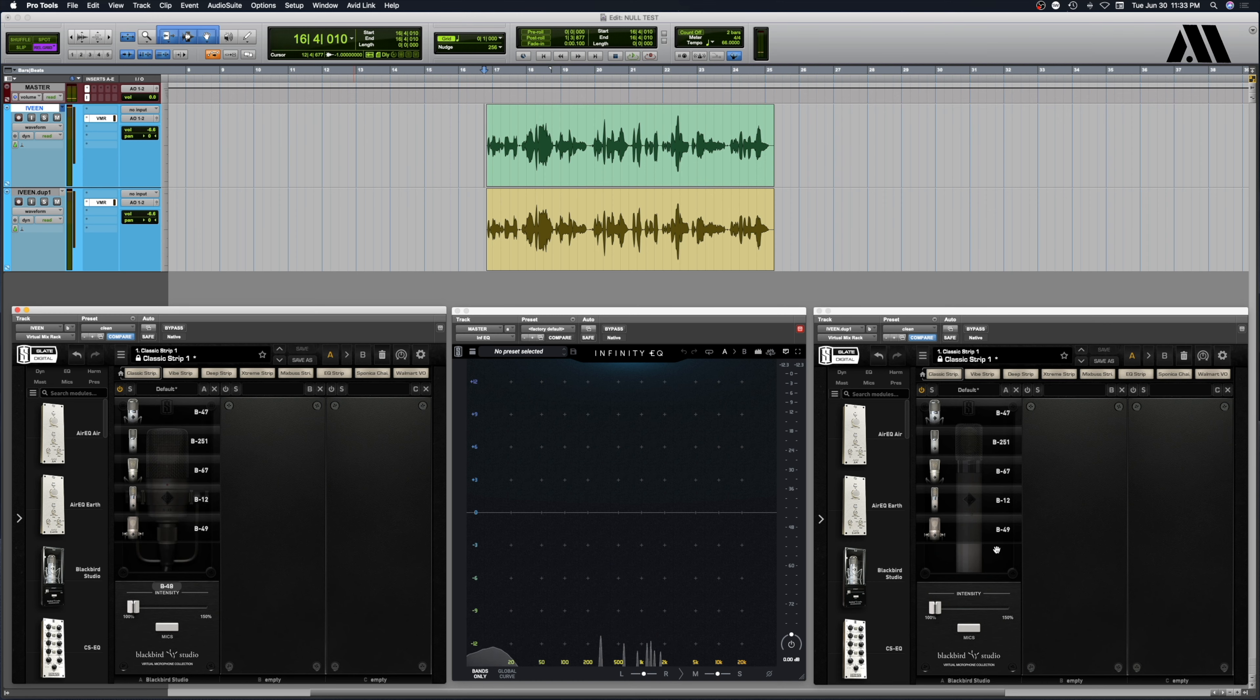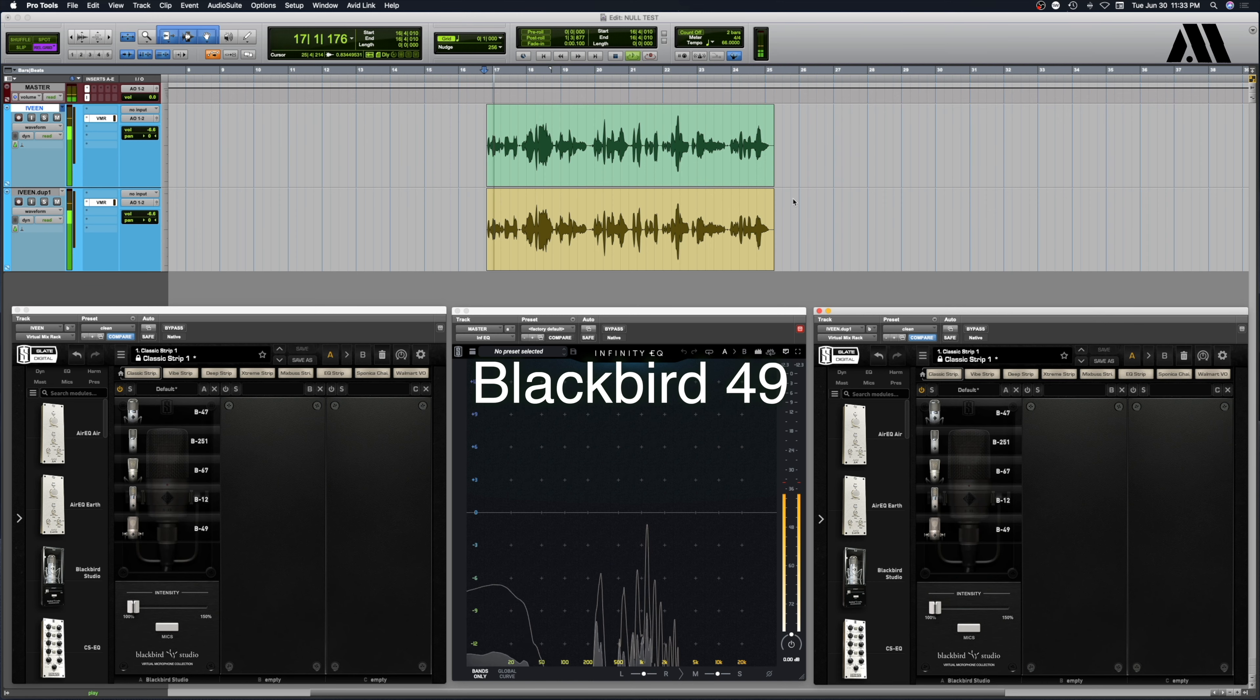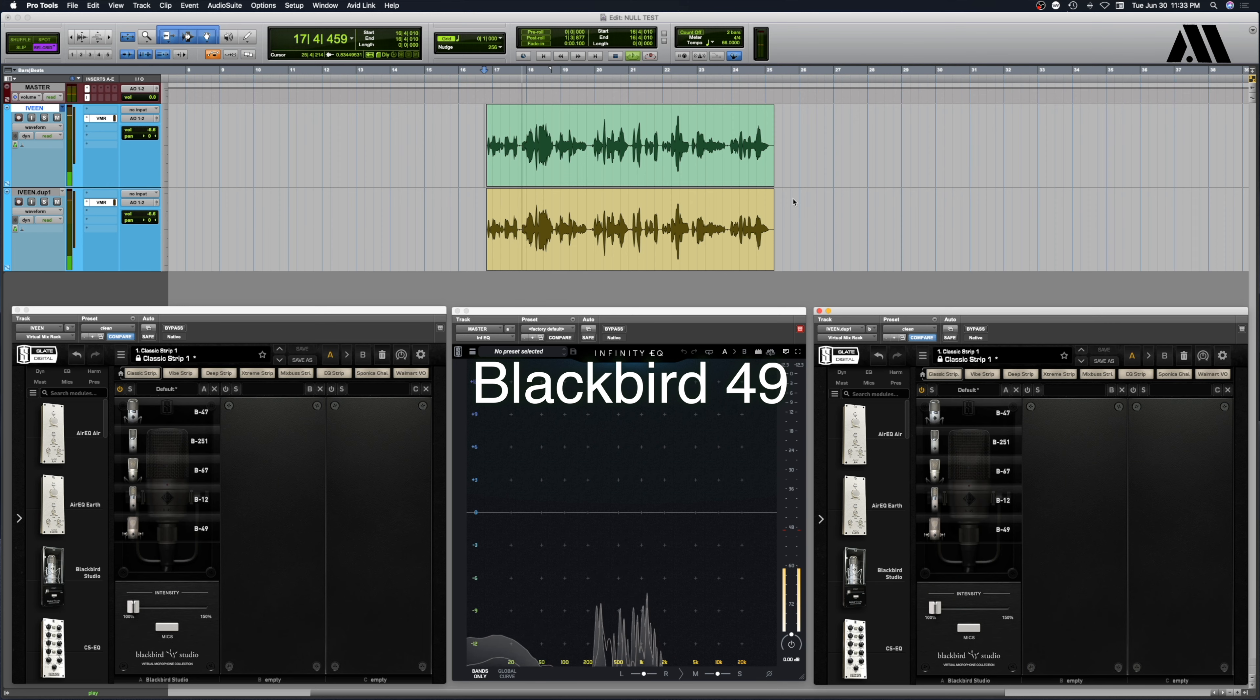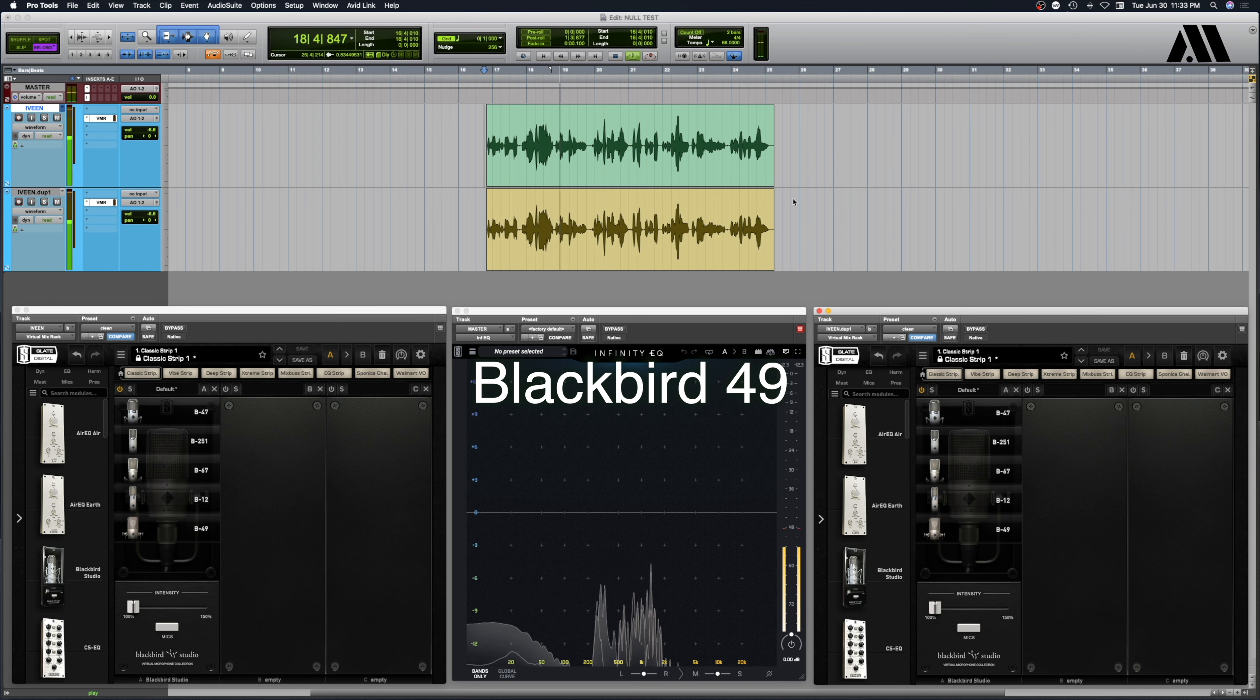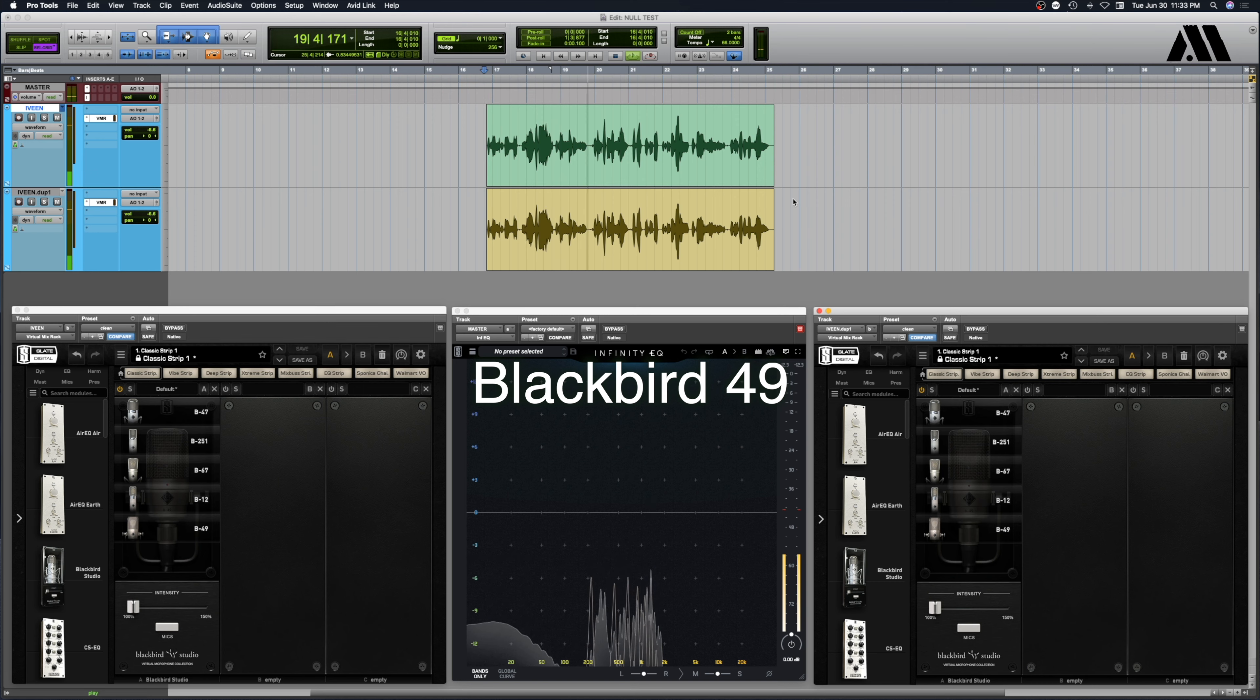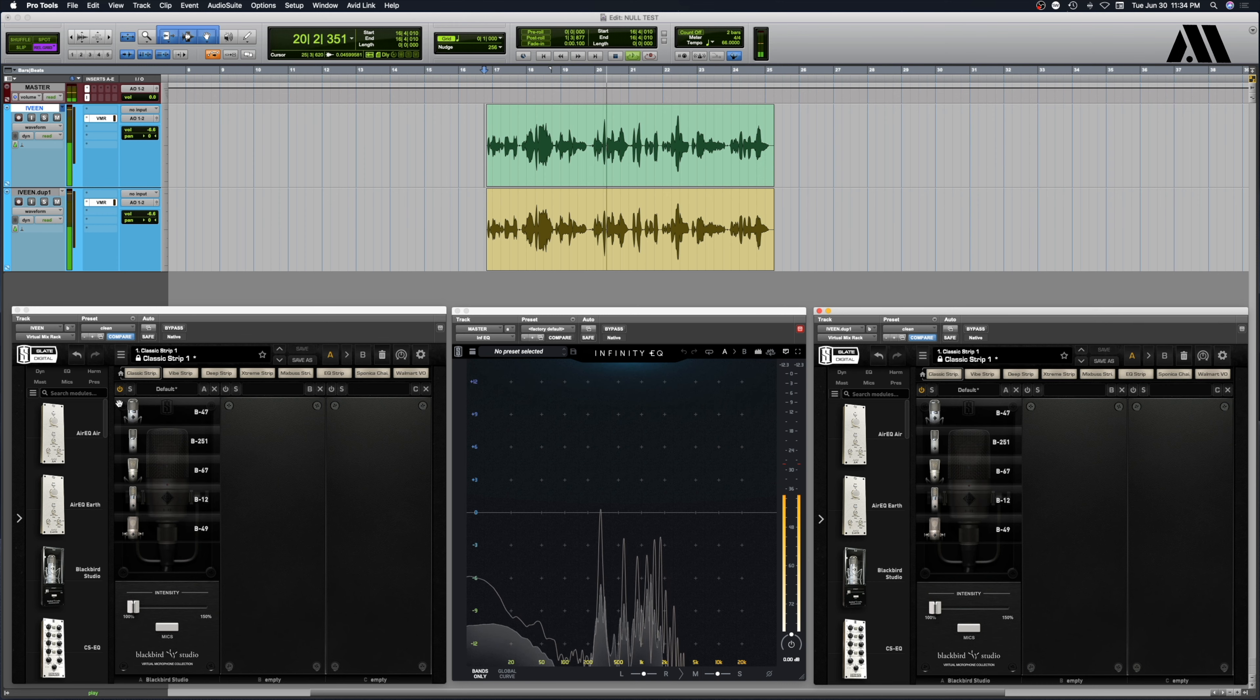Now let's try the 49. Oh wow, that's way different. A lot more low mids than all the rest of them. Just for comparison to that, let's go back and listen to the 251.